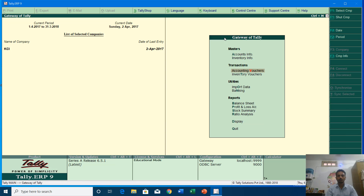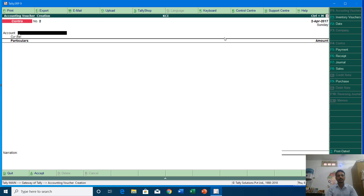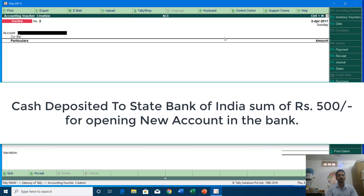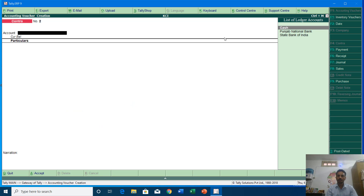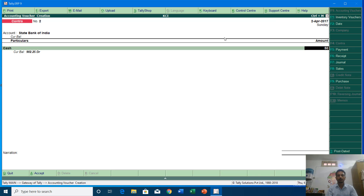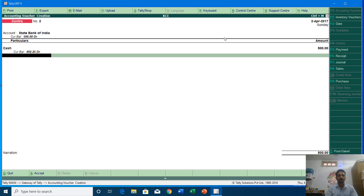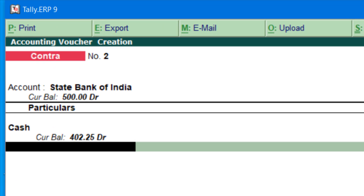Now I will go back to voucher entry. The next voucher is: I deposited rupees 500 into State Bank of India. I will type State Bank of India — and as you can see you can only see a list of three ledger accounts which fall into Bank Accounts and Cash in Hand. So here I am going to type State Bank of India in Account, Cash in Particulars, amounting to rupees 500. The cash balance is reduced to rupees 402 and 25 paisa, and in State Bank of India there is a debit balance of rupees 500.